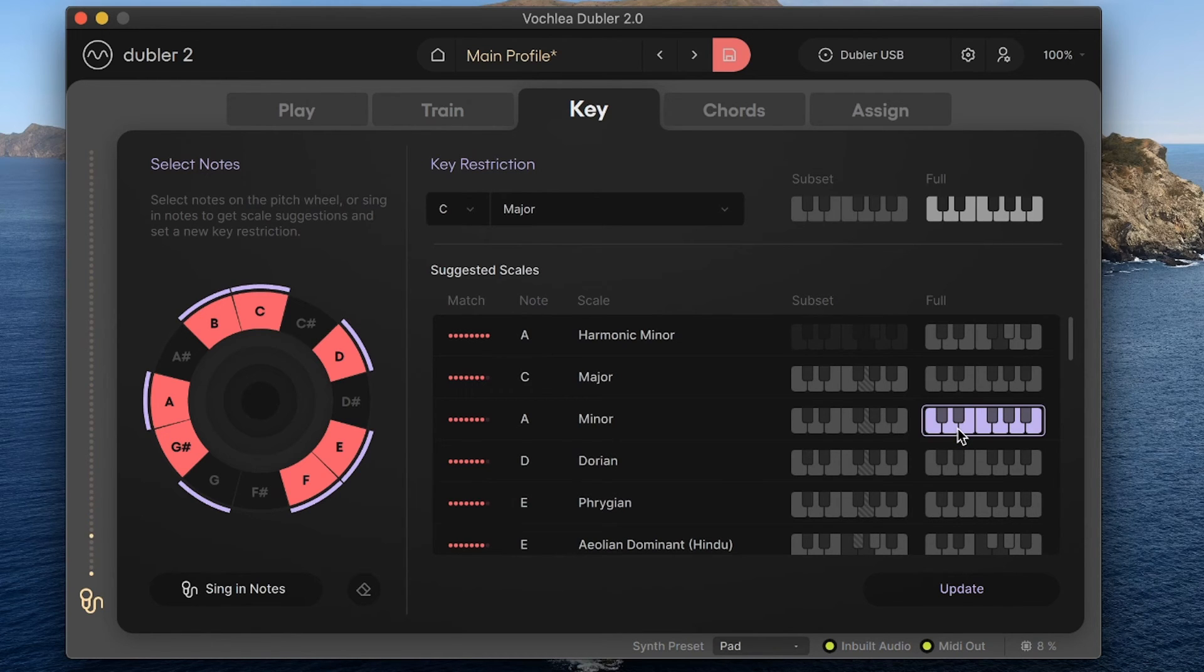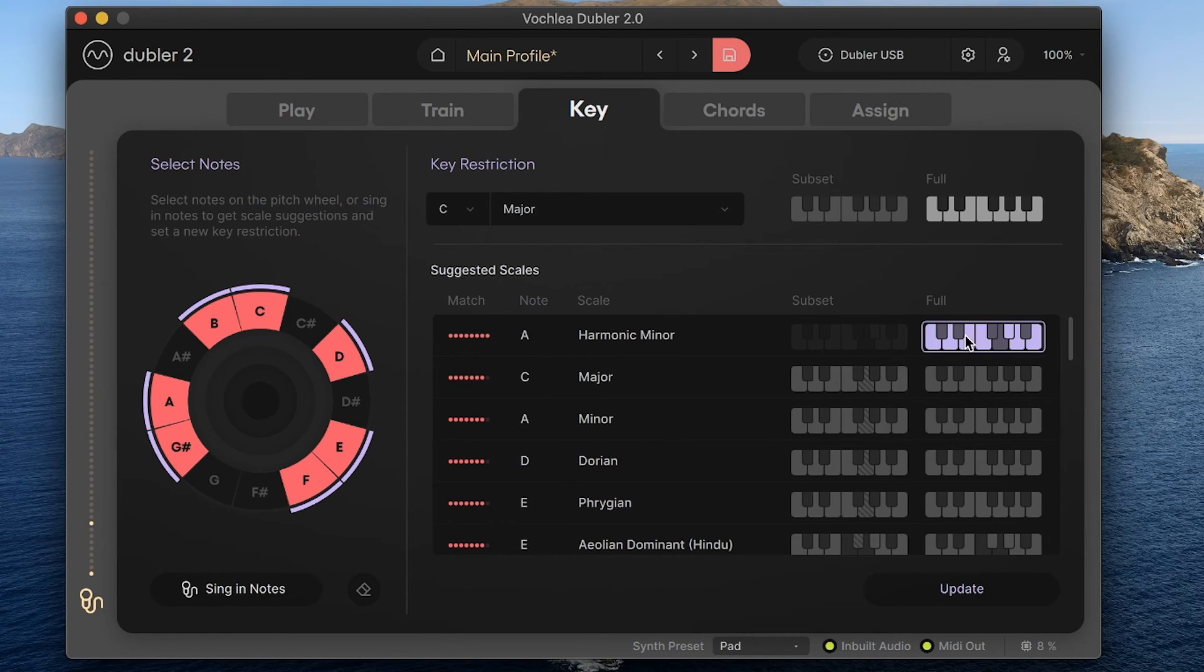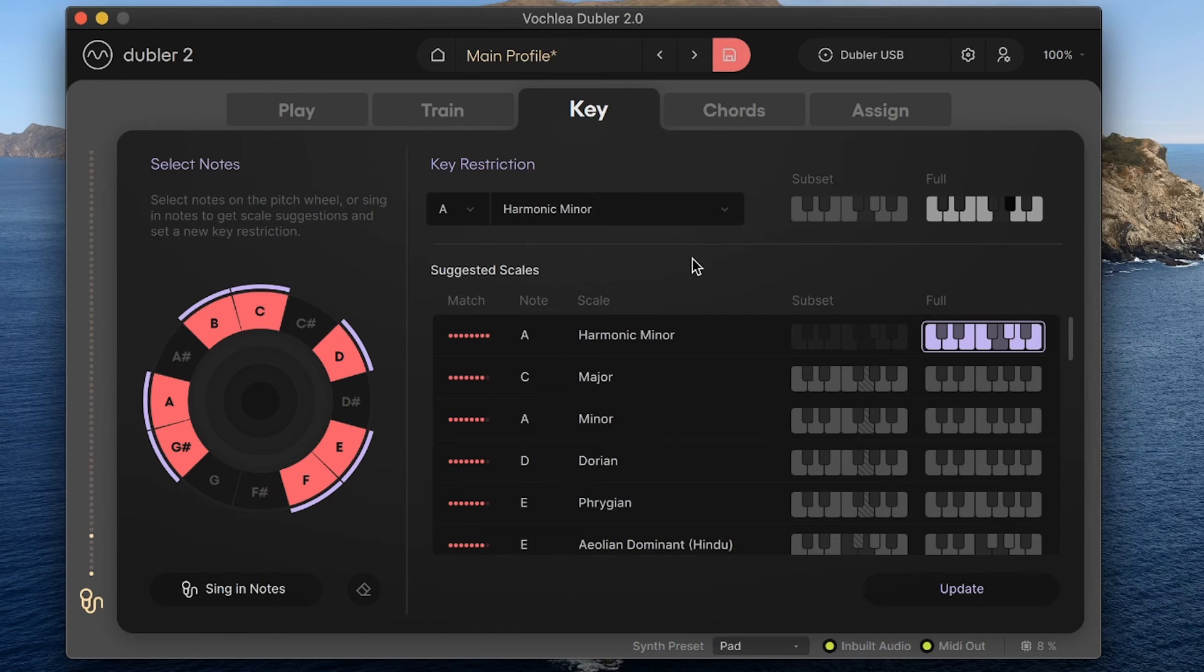If I left the key tab now, I'd lose this current selection. So if I want to actually update the key restriction to the suggested key, I need to click the update button here. If I go back to the A harmonic minor one we had and click update, we now see our key restriction as updated. This resets everything, including the pitch wheel, to that new key.